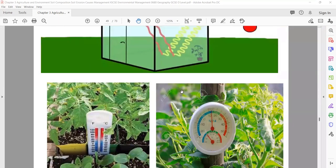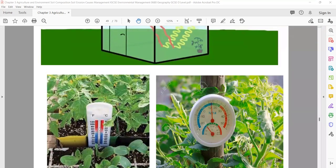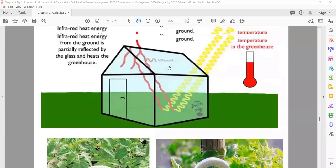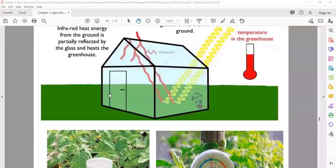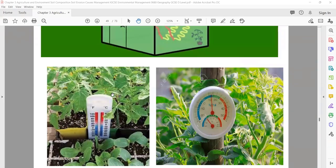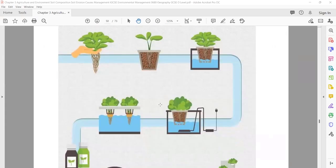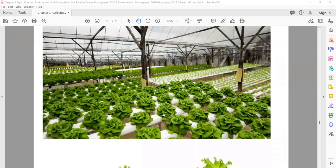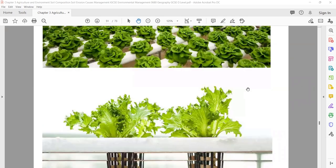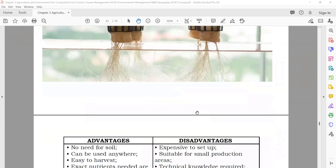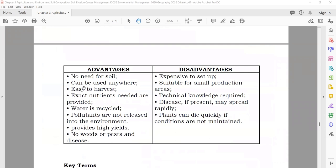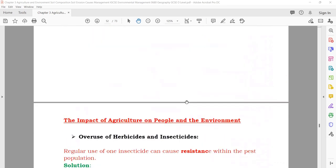In a greenhouse, they have temperature controls — whatever temperature you want to keep, you can maintain it. If the temperature increases too much, you can open windows or switch on the ACs to control it. Hydroponics: as we discussed, they are growing plants in water. In water they add the nutrients. Advantages: no need for soil, can be used anywhere. Disadvantage: expensive to build.